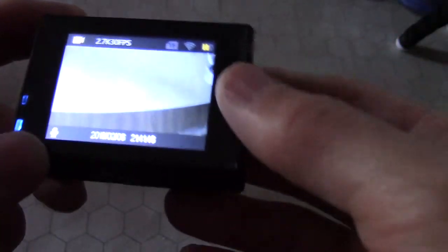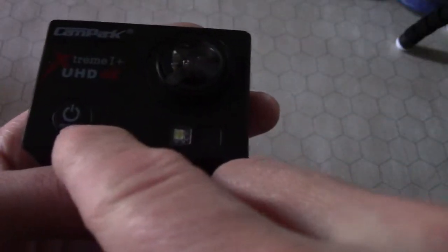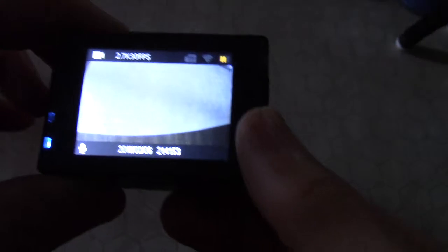But what I want to show you how to do is set up the time and the date and that sort of stuff. So you want to hit the mode button again, just press it lightly once.